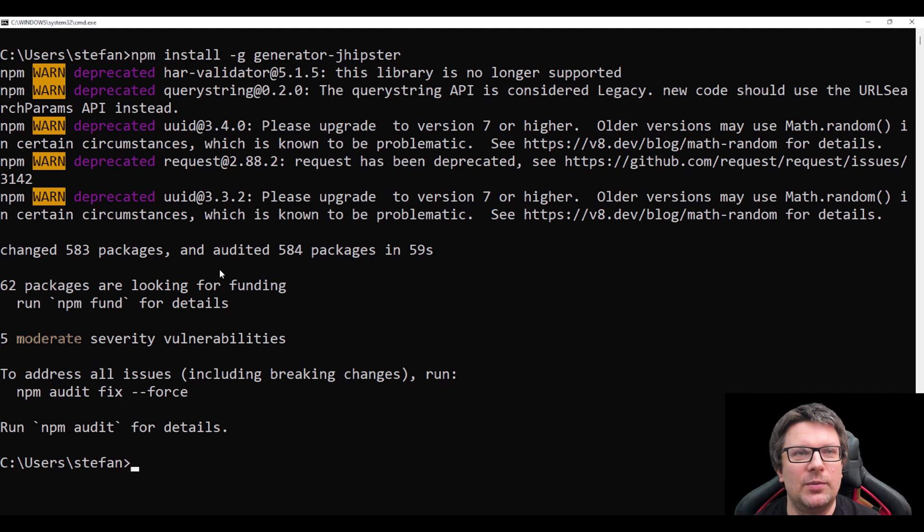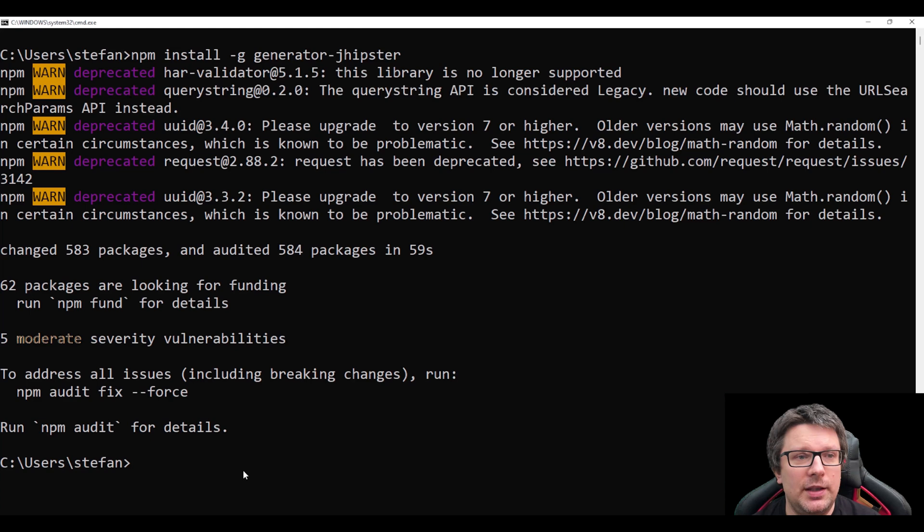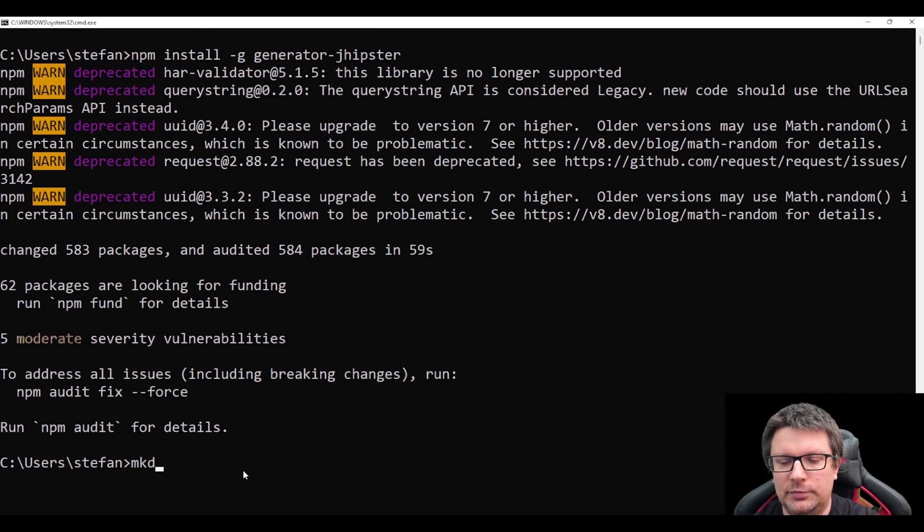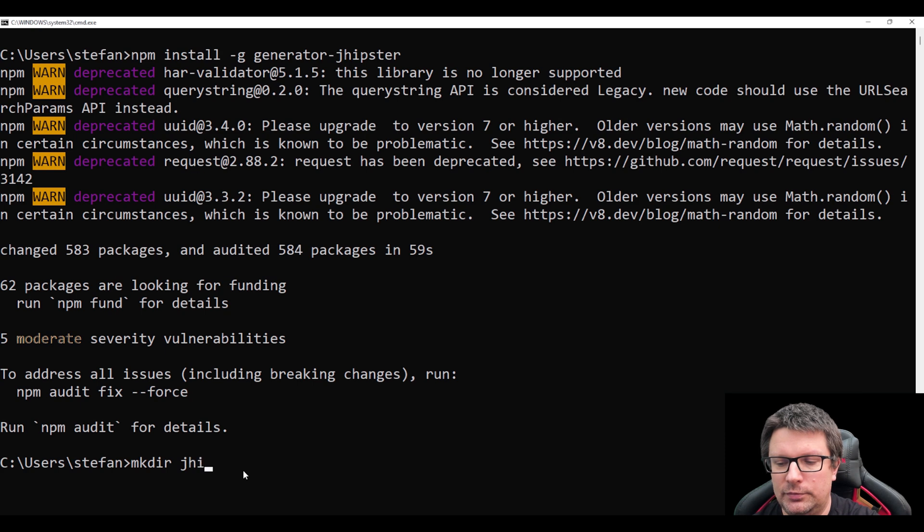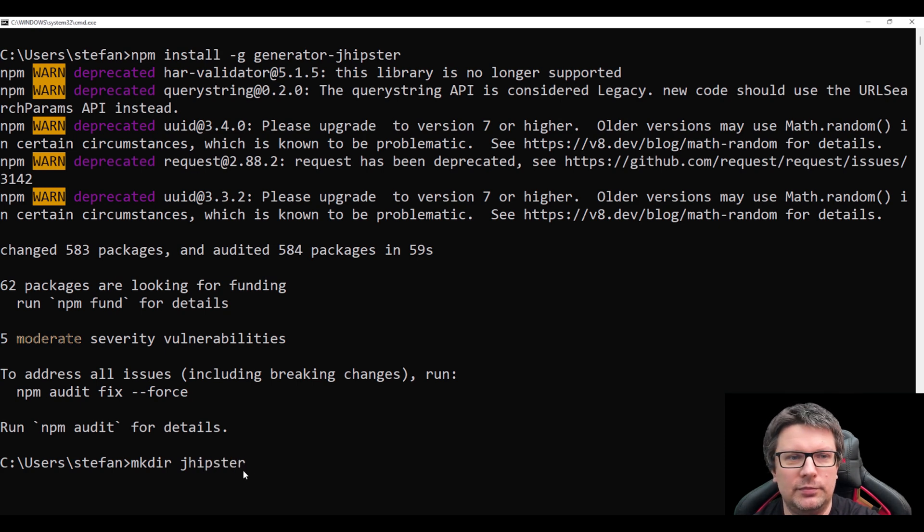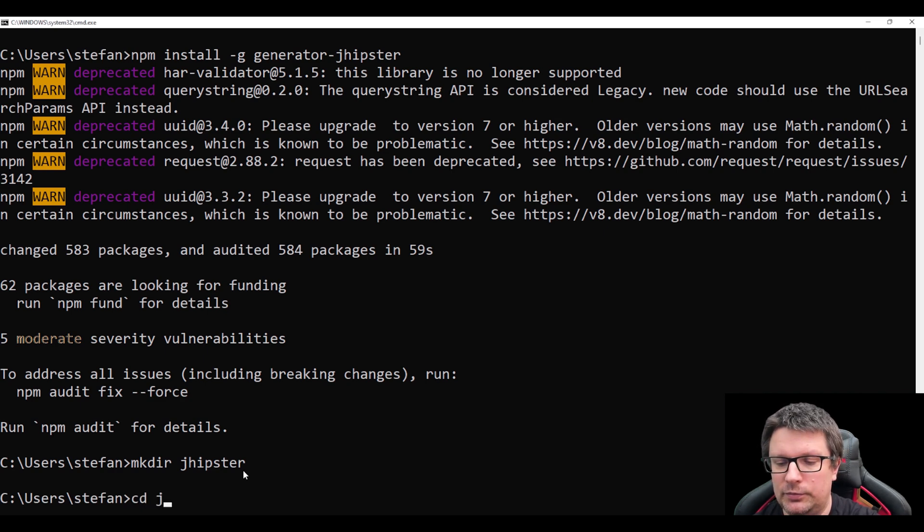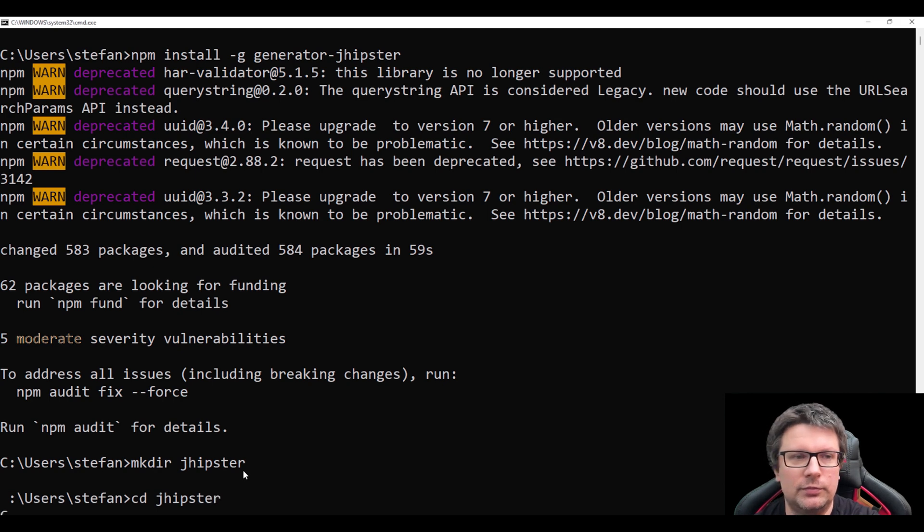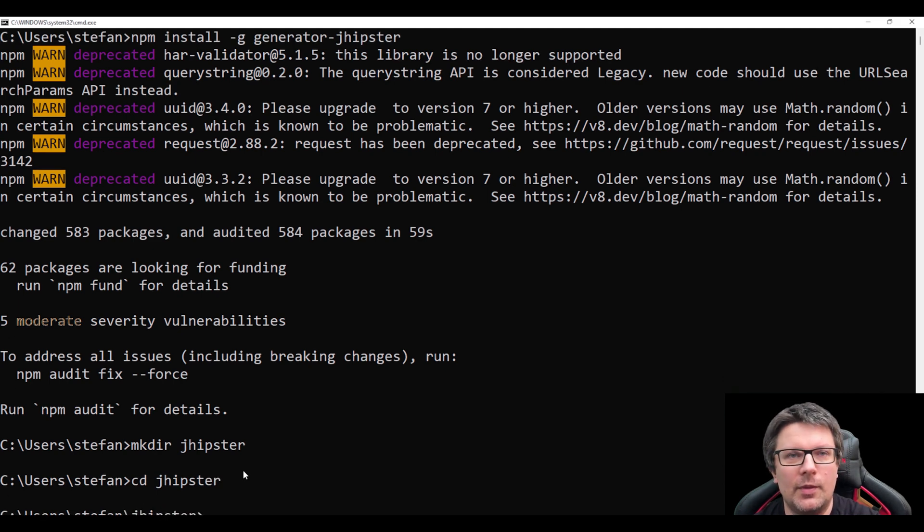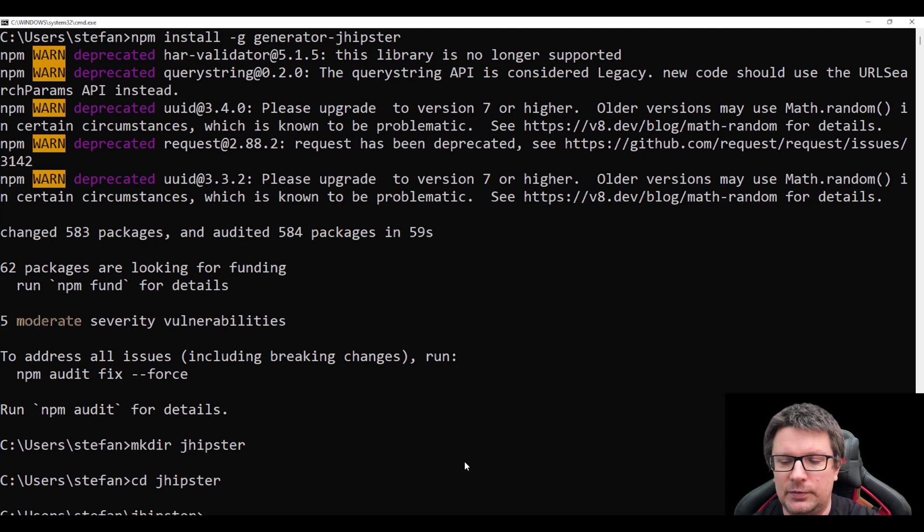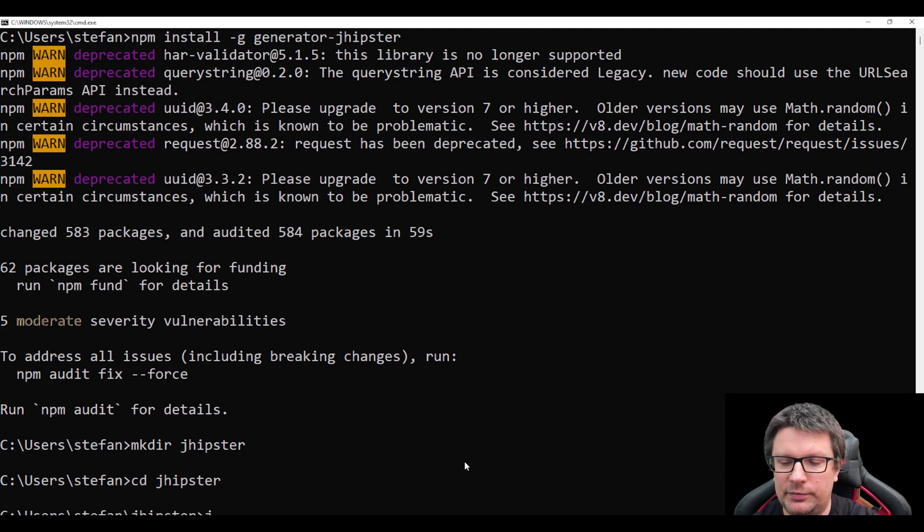So what next? Next step is to create a directory. And then let's jump to the directory. And now let's run the generator JHipster by typing jhipster.